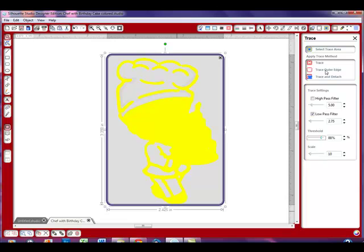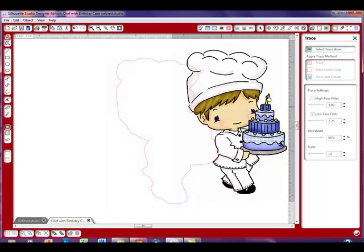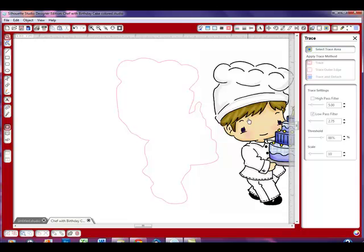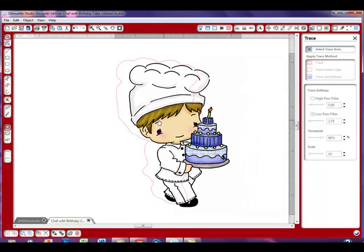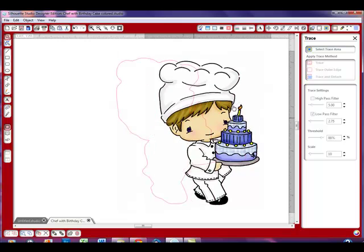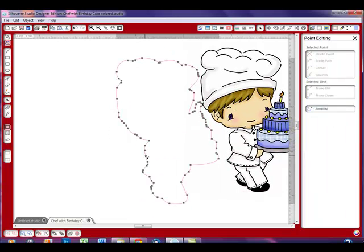So we're going to hit that trace outer edge. I noticed I left a little bit of his foot out, but that's okay for this demonstration. I'm going to select trace outer edge again. There we go. I'm going to move this off so you can take a look at it. Now isn't that much neater? If you double click, you don't have nearly the nodes.